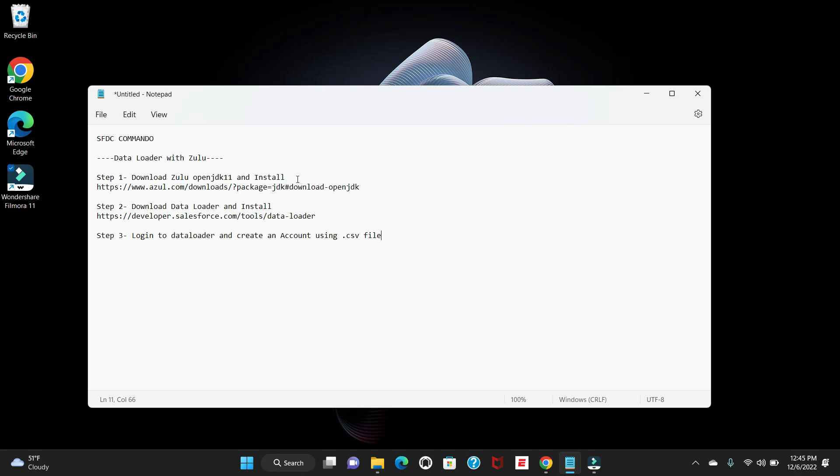The second step would be download Data Loader and install. The third step is we will log into our Data Loader after installation and create one account using a CSV file. So without wasting much time, let's start our practical session on how to install Data Loader.